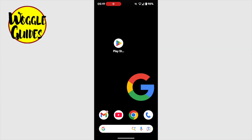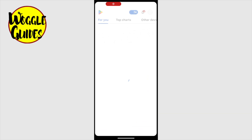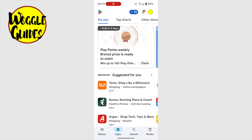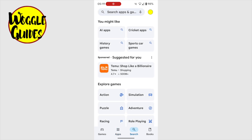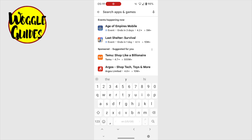Let's tap on the Play Store app to open it. Now the app is opened on the homepage, but I want to open the search bar, and I can do that by tapping on the small magnifying glass at the bottom of the page. You may also need to tap into the search bar that appears at the top of the page.